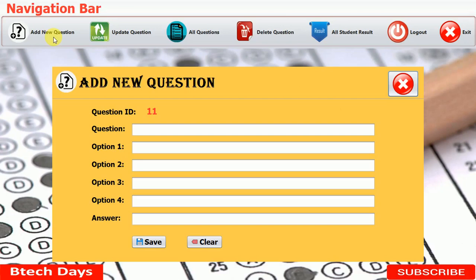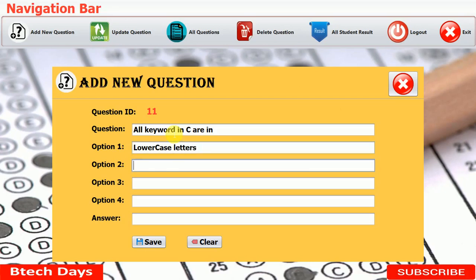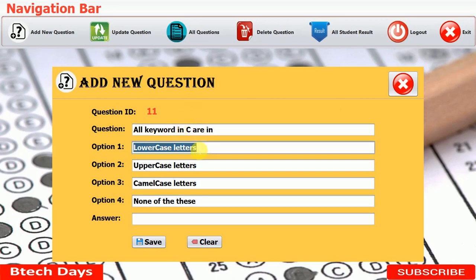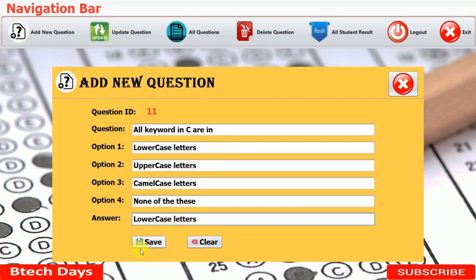Now we are adding a new question. You can see the question ID is automatically generated. You write the question, then write the options in lowercase for the option labels. The option text itself uses upper case letters. The last option is 'none of these' and the correct answer is option one in lowercase — you just need to copy it and set it as the answer.